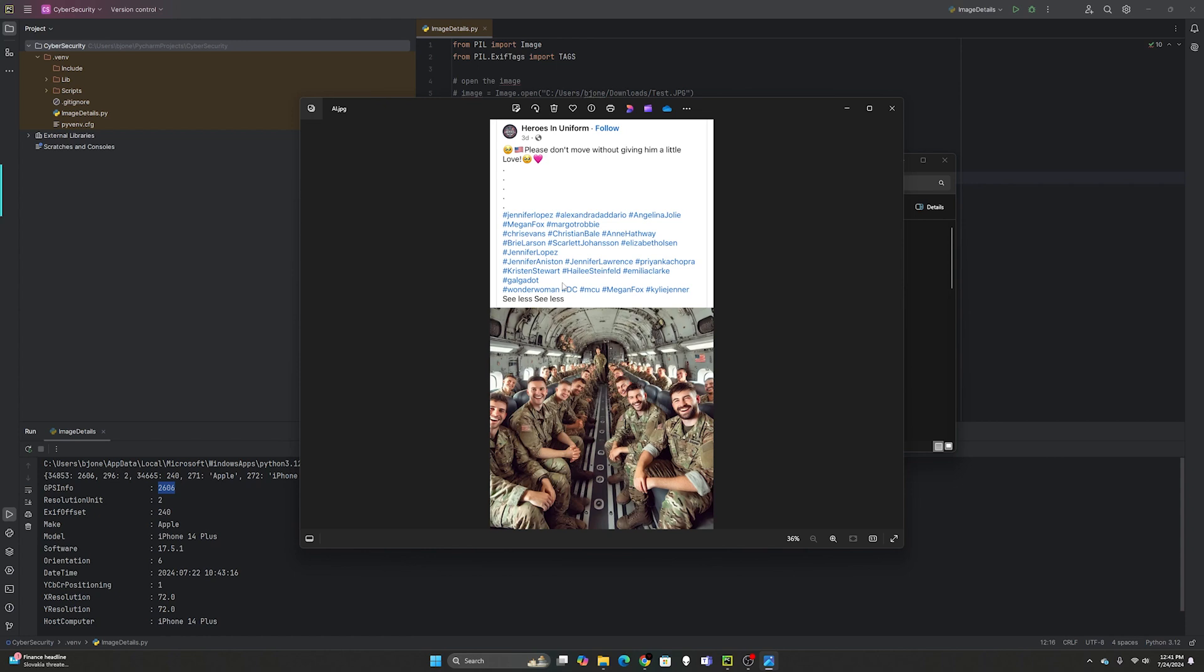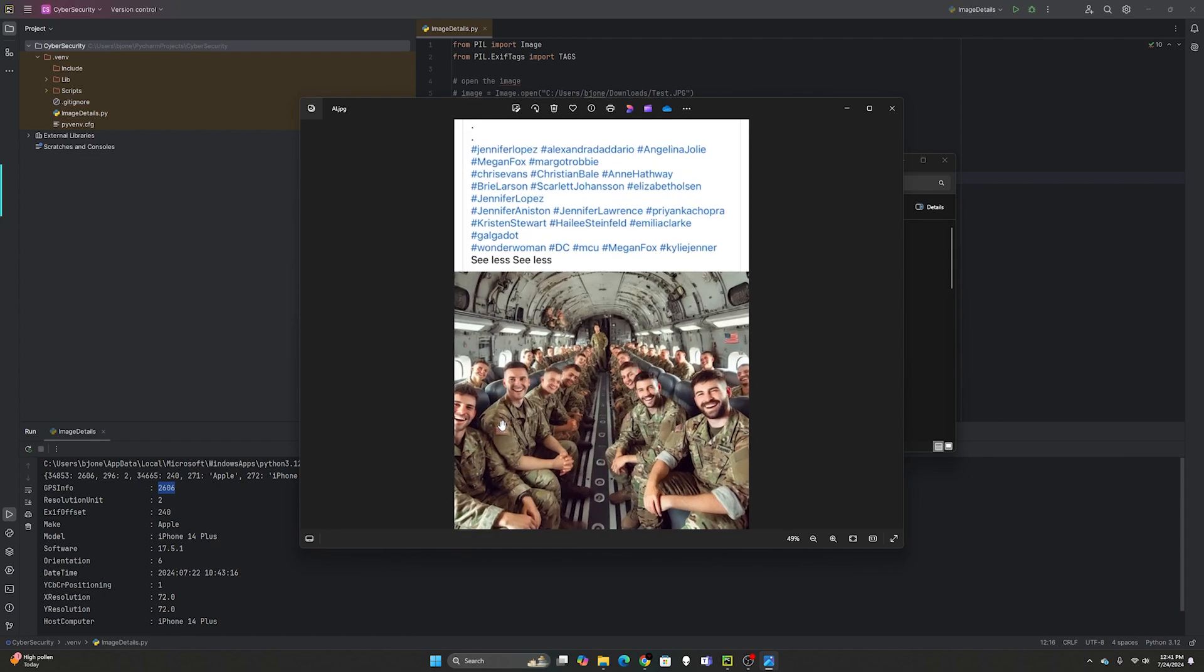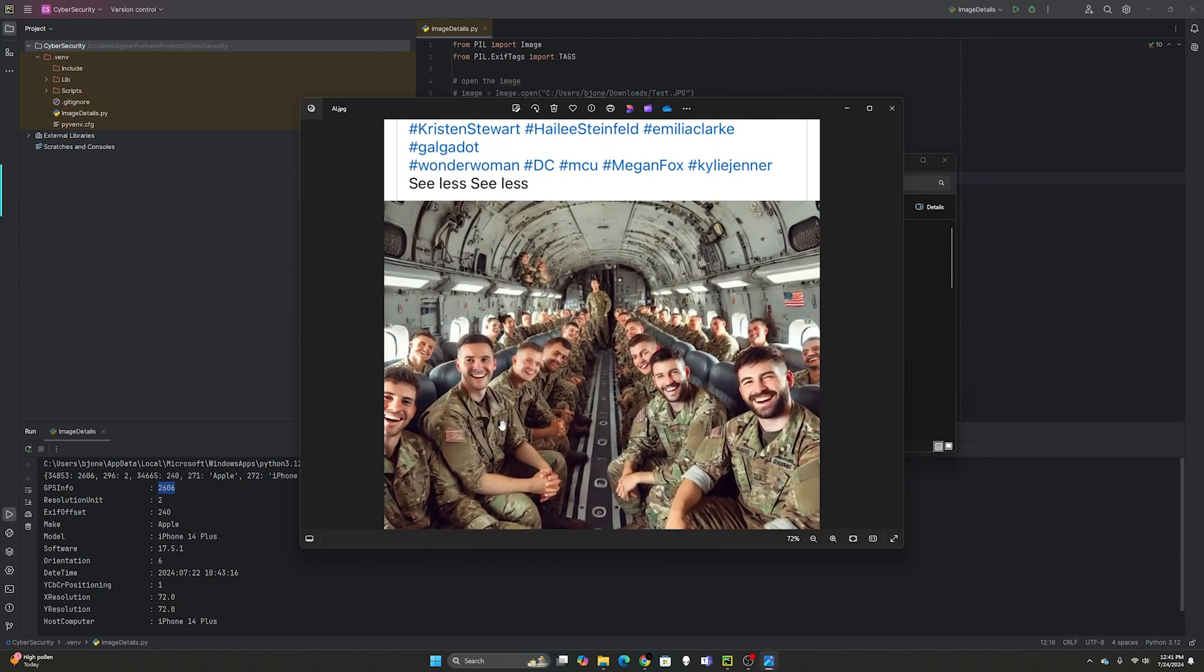The first thing you notice is all of these hashtags have nothing to do with heroes in uniform. That just means they're trying to click bait or search bait the popularity of this picture. We start off and as you can see it's very symmetrical. This is what you find a lot in AI-generated images.